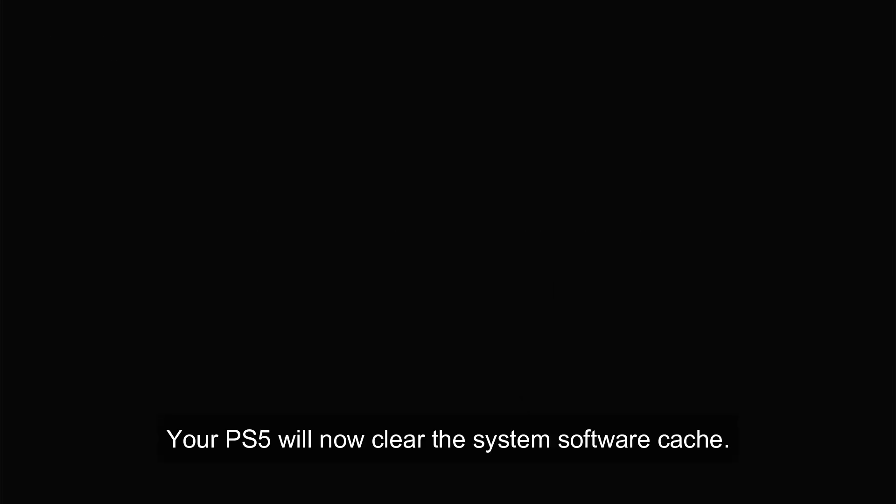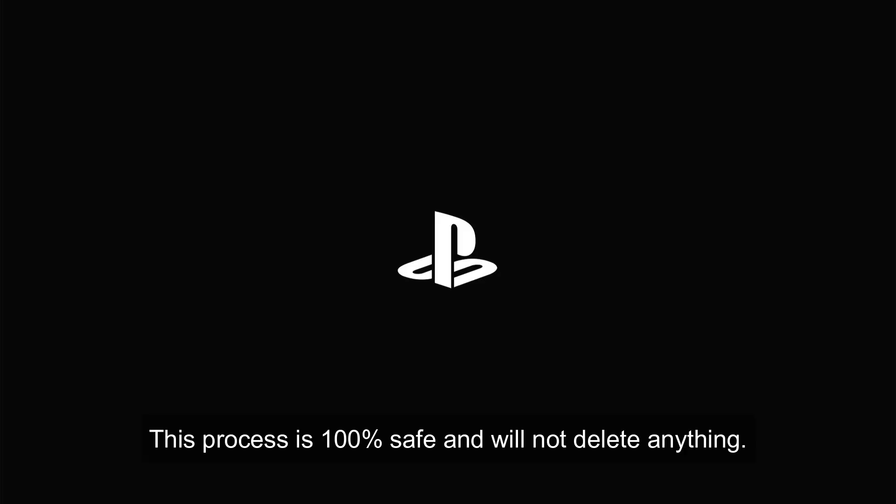Your PS5 will now clear the system software cache. This process is 100% safe and will not delete anything.